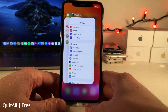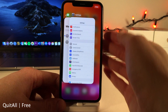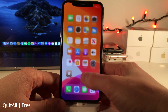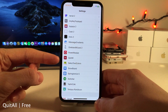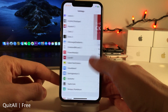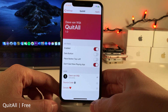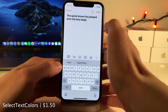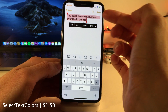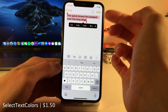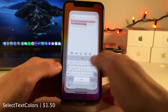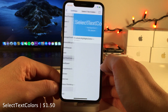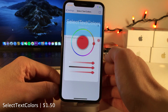Quit All adds a clear button to the top of the app switcher so you can easily kill all applications with one tap. There are some options to configure in the preferences panel. Select Text Colors allows you to change the color of the text selection menu in iOS — I have it changed to red here. You jump into the settings for this tweak to configure the color.